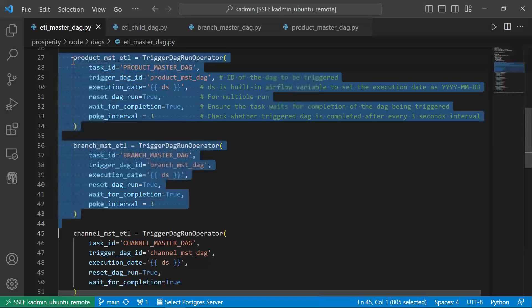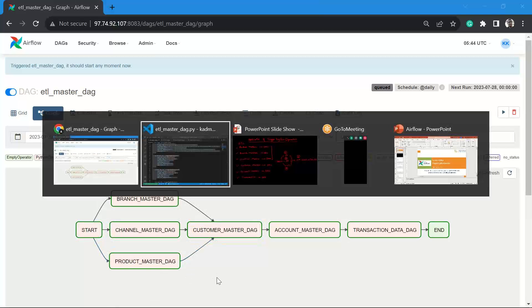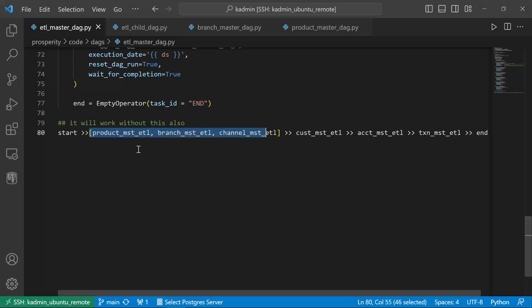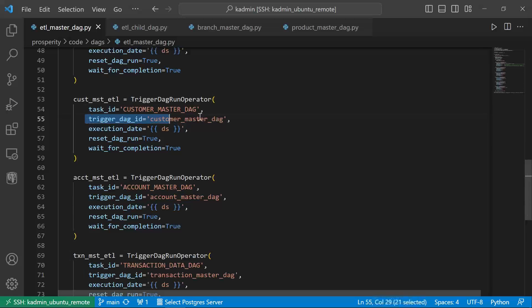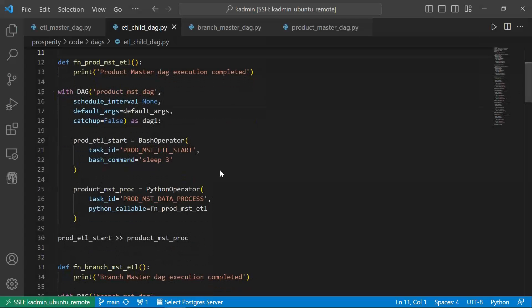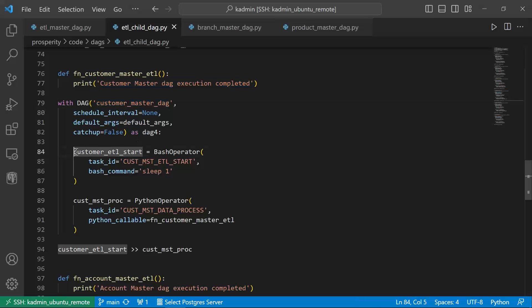So these are the three DAGs, and because we want them to run in parallel — as shown in the diagram: start, then the three DAGs execute in parallel — in the task workflow we say start (a python operator), then these three TriggerDagRunOperators are put in one square bracket, which means they will run in parallel. When all of this completes, it should invoke the next task: customer master ETL, which actually invokes the customer master DAG. I have copy-pasted the function repeated times and added a bash operator to sleep for one second.